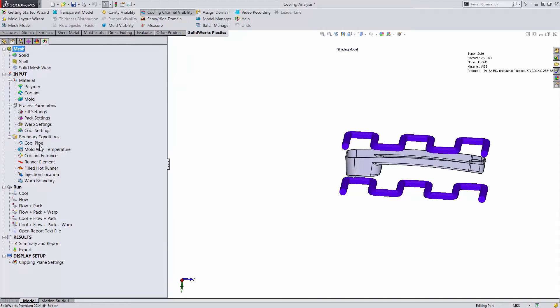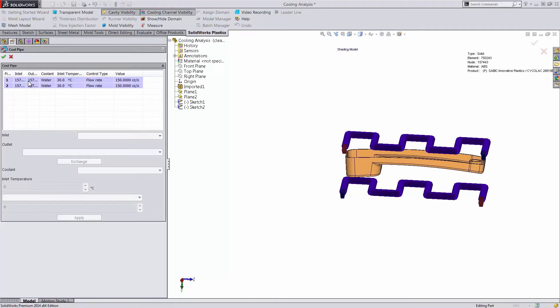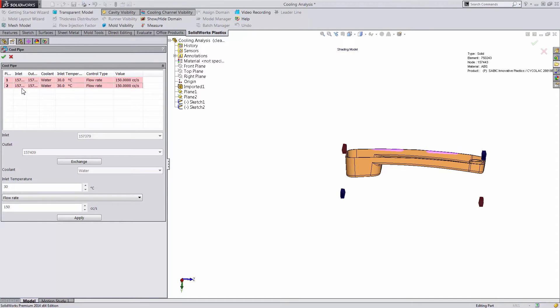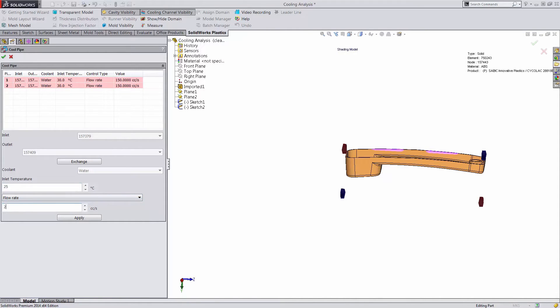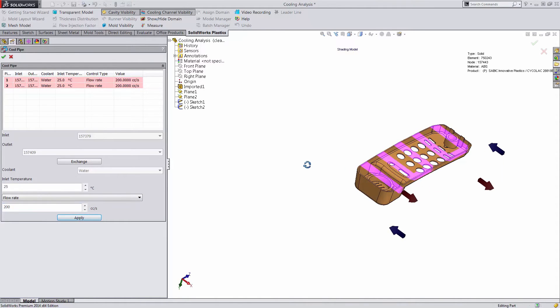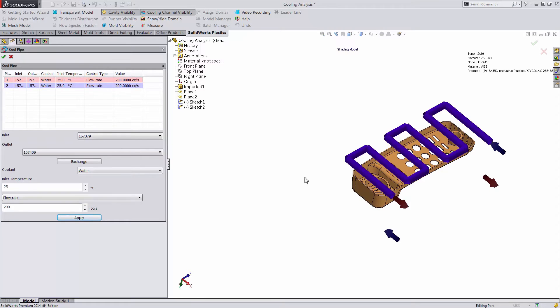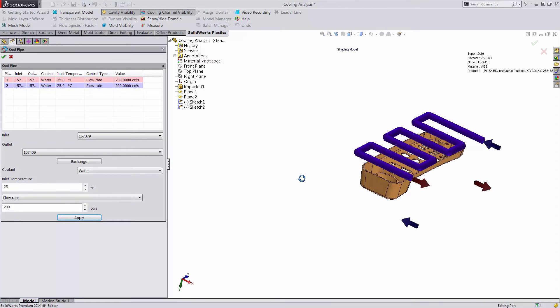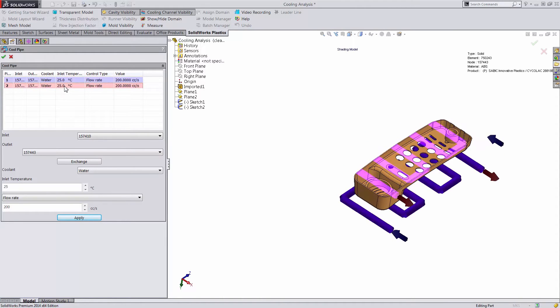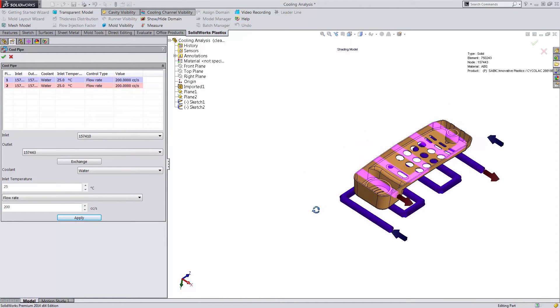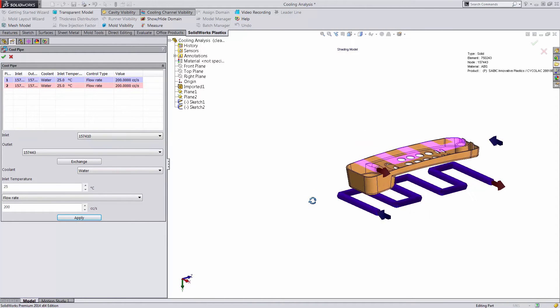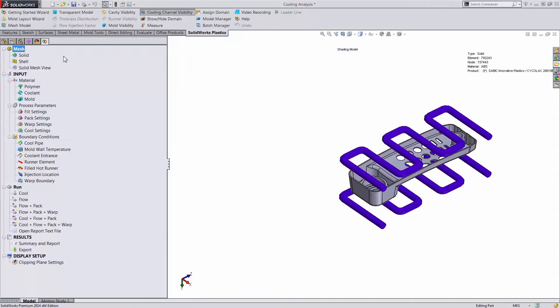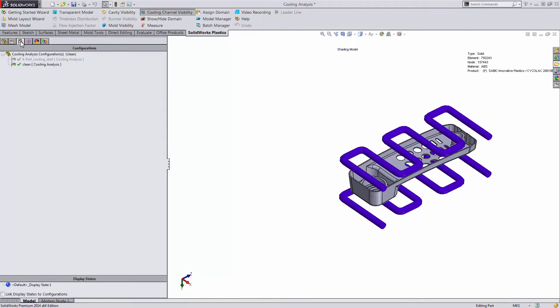Now under our boundary conditions, we have the options for our cool pipe. Here we have listed our two sets of cooling channels. We can specify the inlet temperature to be consistent with our last property manager at 25 degrees and those flow rates to be 200 cc's per second. Also notice that the direction of these are opposing. This is a good method so that you have uniform cooling inside of the model. From here we run the analysis.